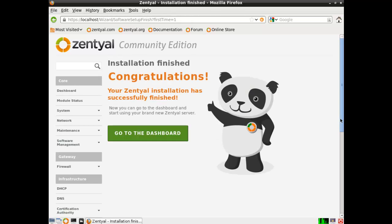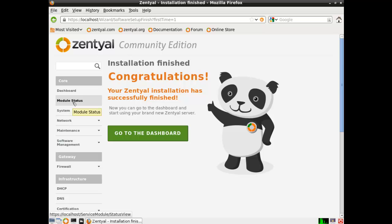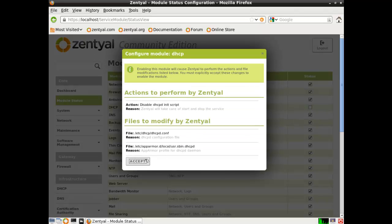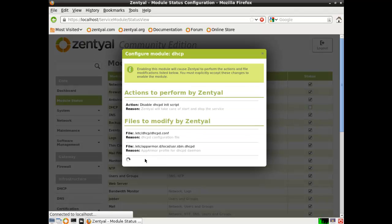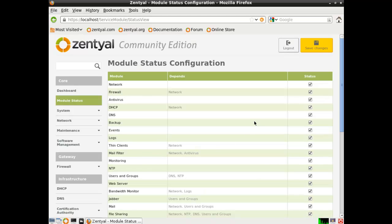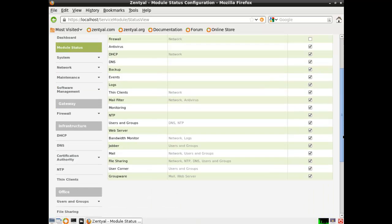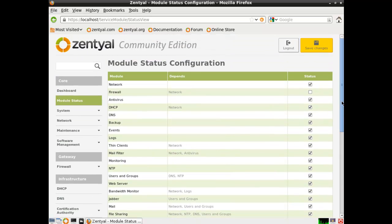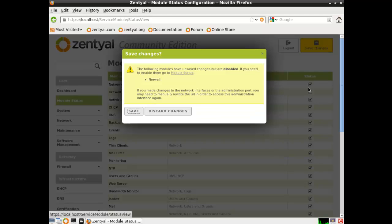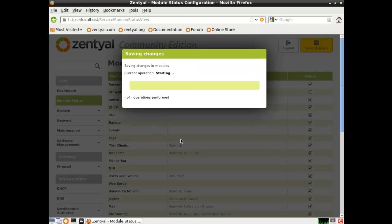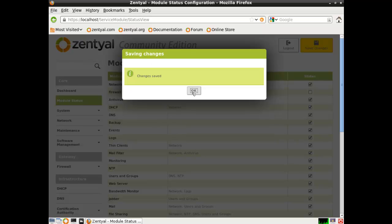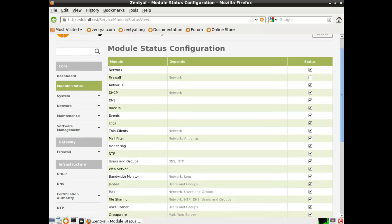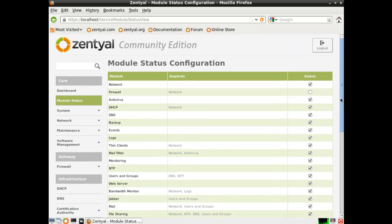Okay, I'm back. Installation finished. Congratulations. Go to the dashboard. Well, first I'm going to go to module status. I'm going to check the DHCP. And once that is complete, I'm going to uncheck firewall. And that's fine. We'll save changes. Excellent. This new interface is very nice and very fast.